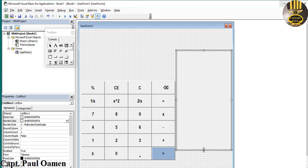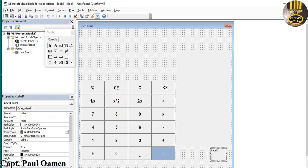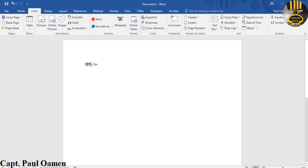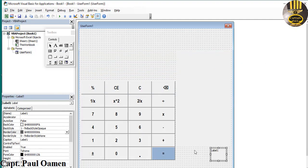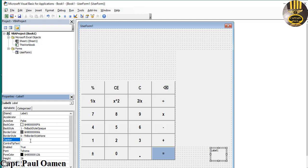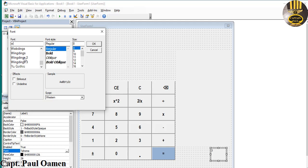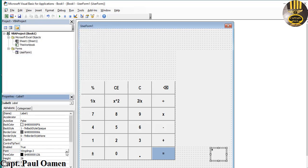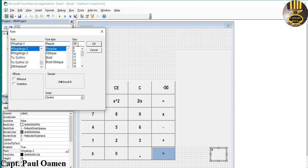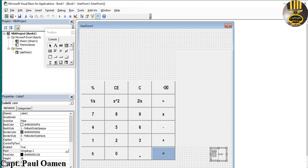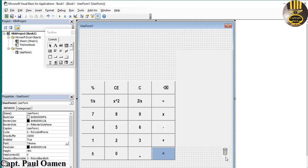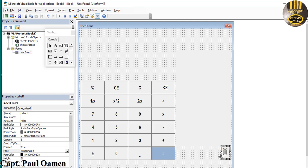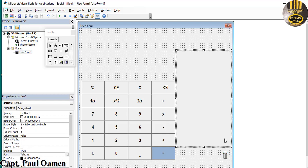Now I'm going to add a Label for the recycle bin icon. Grab the recycle symbol, copy it, and paste it into the label's caption. Change the font to Wingdings 2 and increase the font size to about 30. I'm using a label because labels also have a click event.